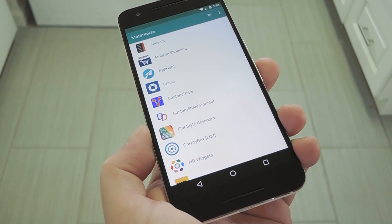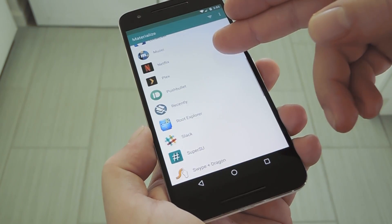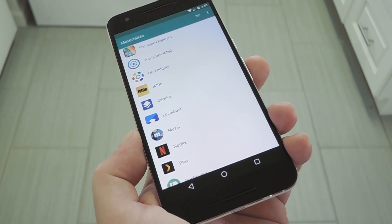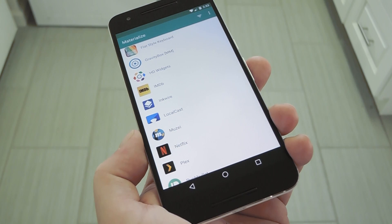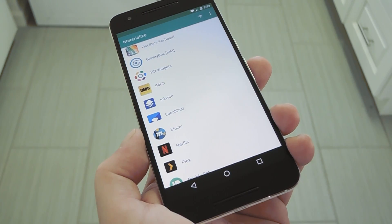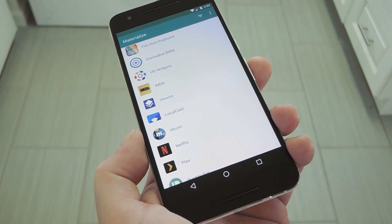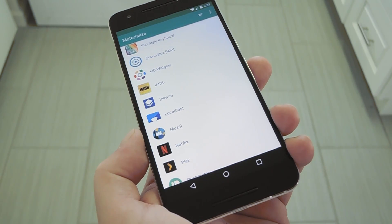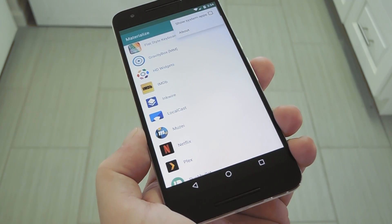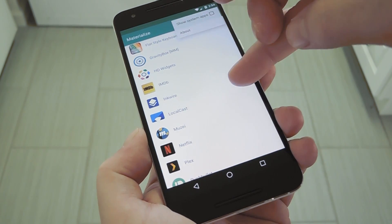Now when you open Materialize, you'll see a list of most apps you have installed on your phone. The only exceptions here are the Google apps, which already use Material Design for their icons, and your pre-installed system apps, which should also be using Material Design. However, if you'd like to theme a system app icon anyway, you can tap the three dot menu button at the top of the screen, then tick the box next to System Apps if you'd like.